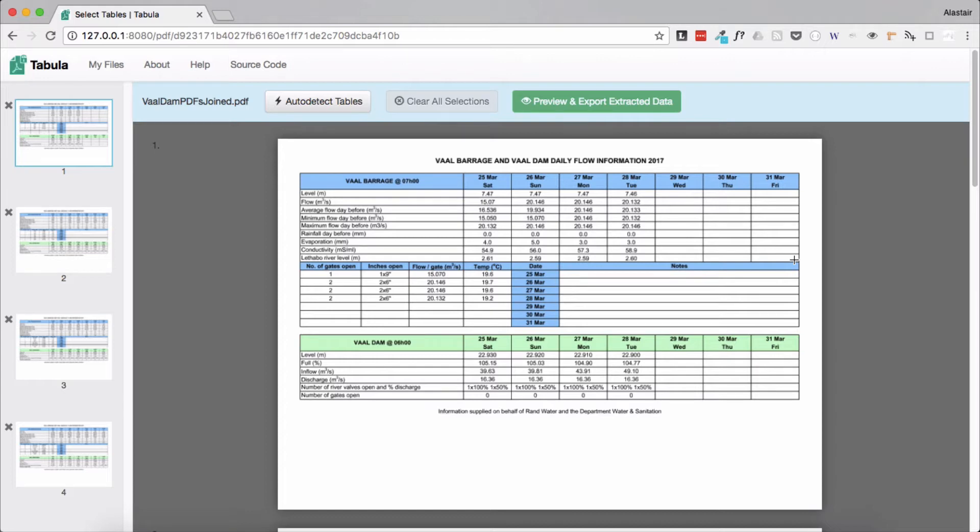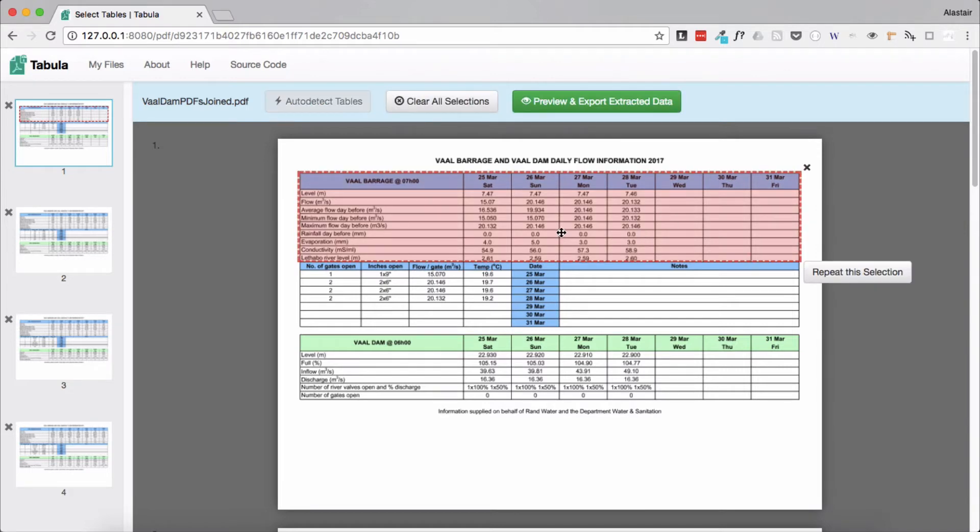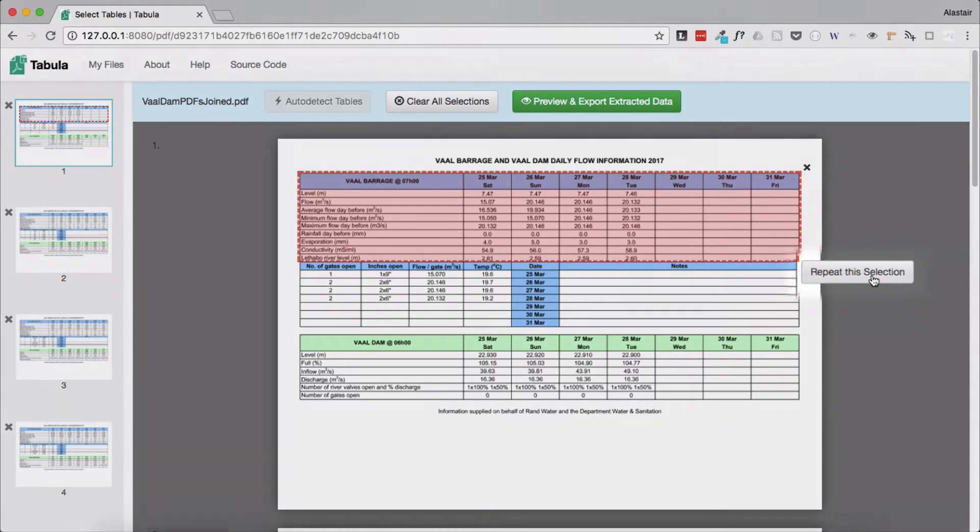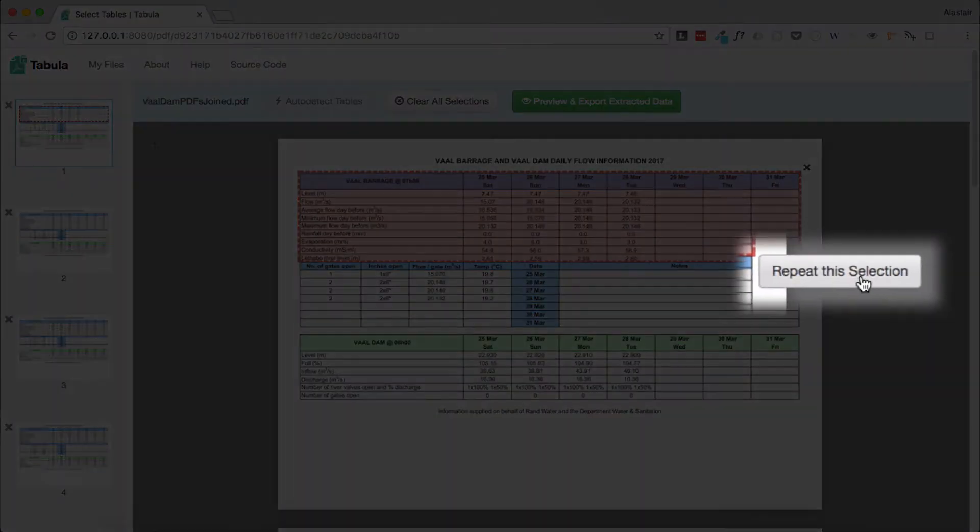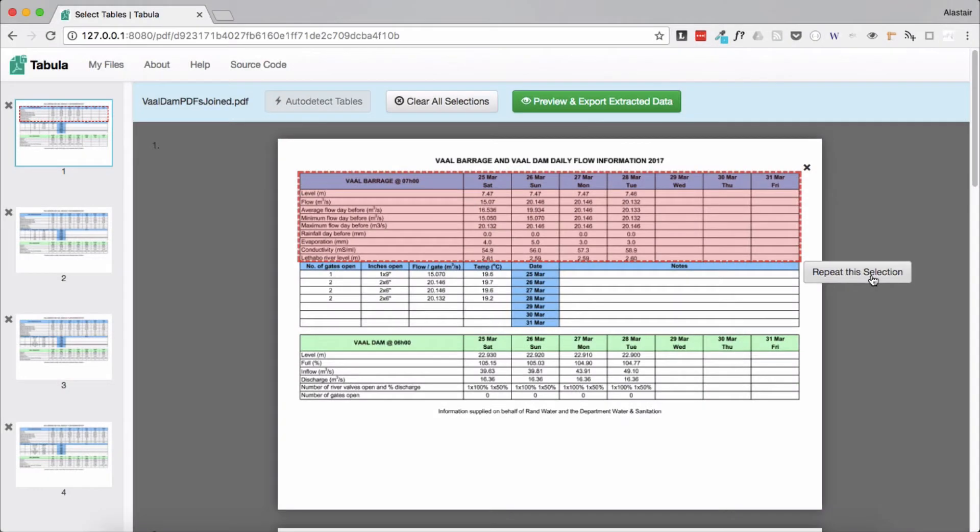So the first thing I need to do is click and drag around the top table on the first page. This highlights the area that I want to extract. When I do this Tabula highlights that table on the page. You'll also notice that when you do that a button pops up to the right hand side with an option to repeat the selection.